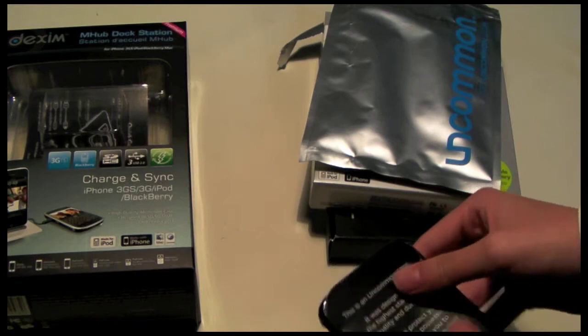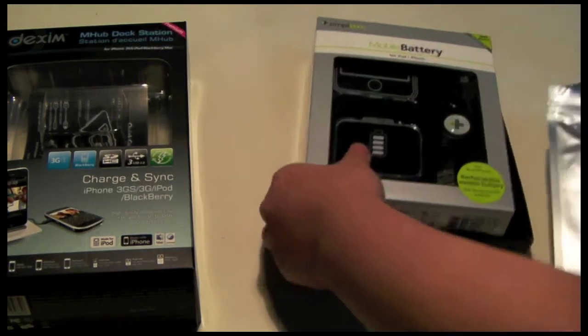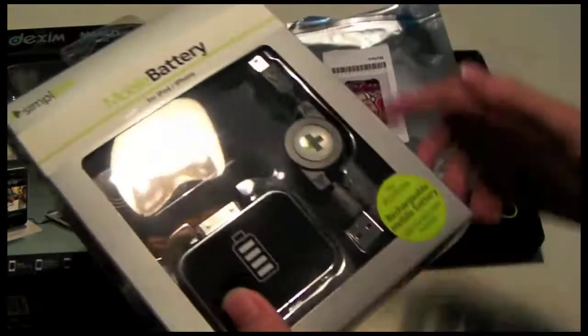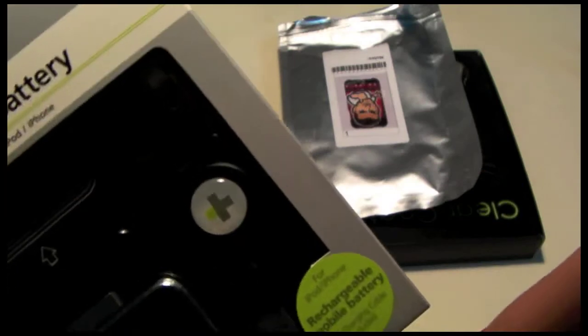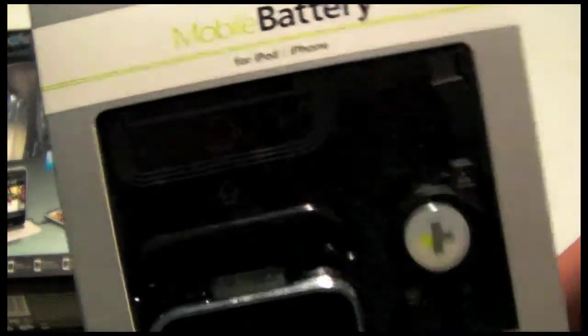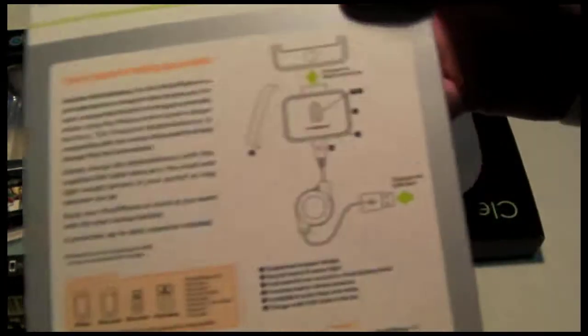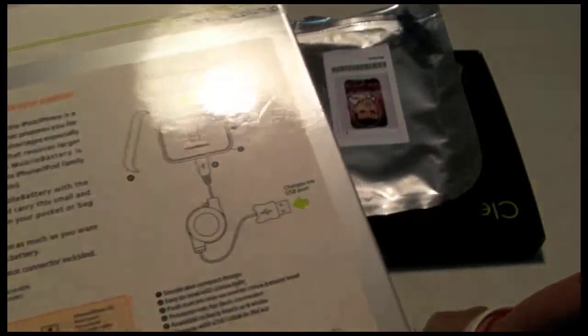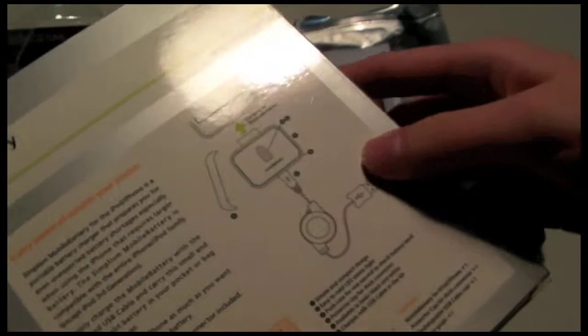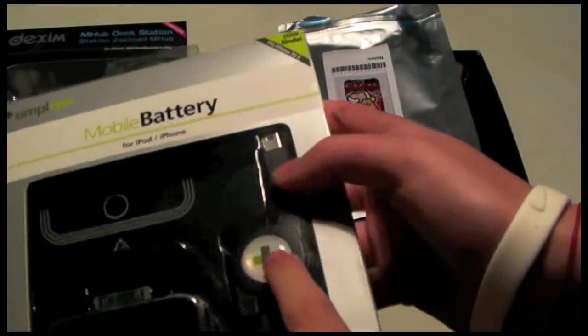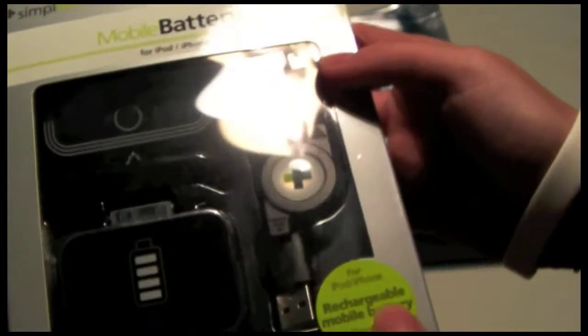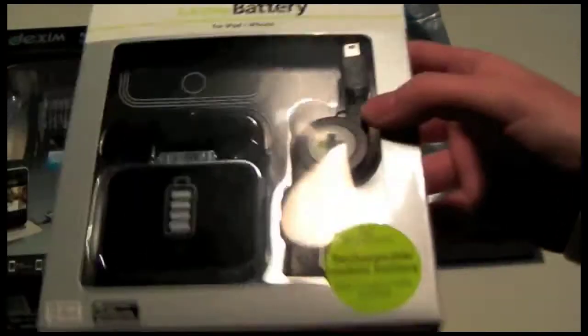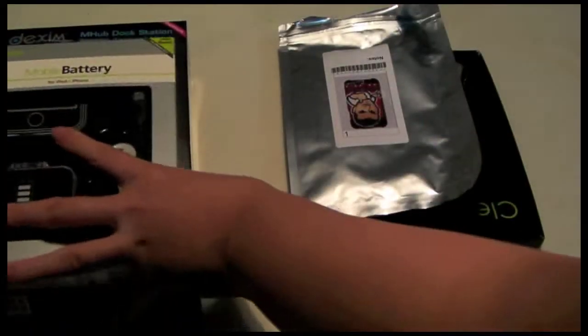Next thing we have is a Simplism mobile battery for the iPhone and iPod. It is about 100 mAh capacity, so that's pretty much like a half on an iPhone. It looks pretty cool, it comes like that, and it comes with a charging USB charger, really nice retractable.